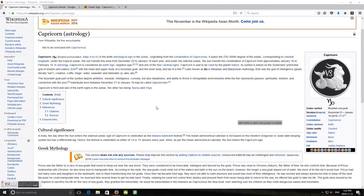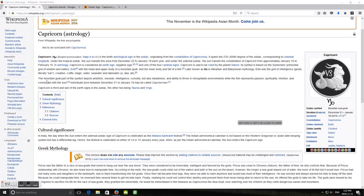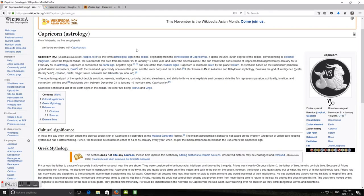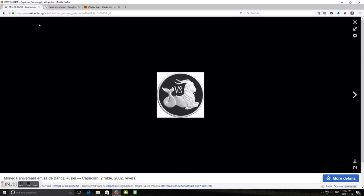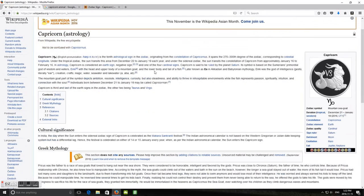So I never heard this Mandela Effect before, the Capricorn one. I thought that was a goat, like a mountain goat, but apparently it's now one of these things - a half goat, half fish. It's like some mermaid type thing.